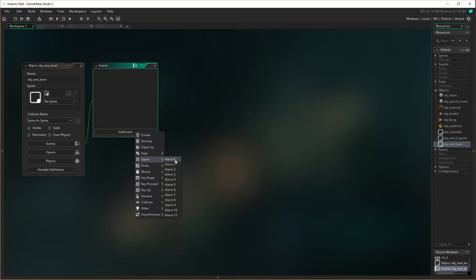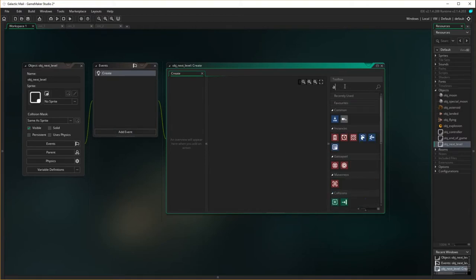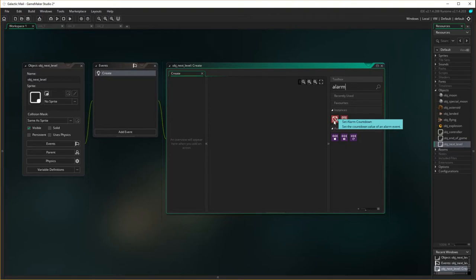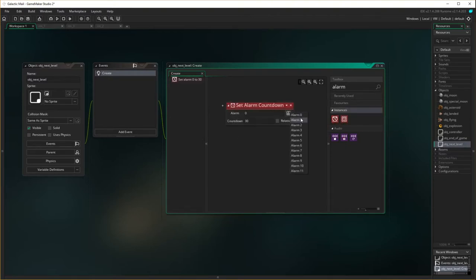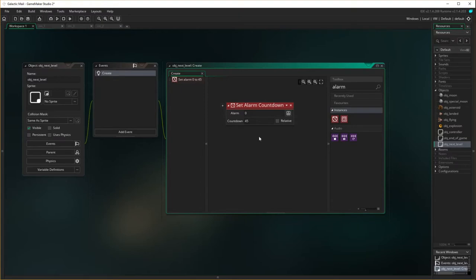We have a few different alarms. On create, when the object starts off, it's going to start ticking down an alarm. Now alarms are little timers that exist within the game. So I'm going to set the alarm. You can see there's a few of them here, 11 of them here. I'm going to set the first one, which is called alarm zero, and I'm just going to set it down to 45, a count of 45. So basically, when this object gets created, it's going to set the alarm to 45 and start counting down.